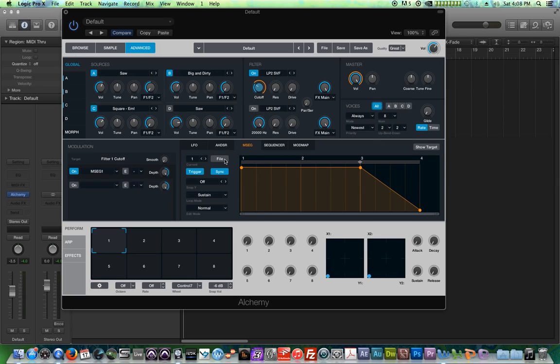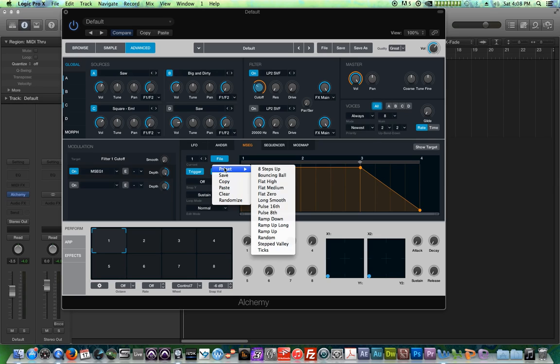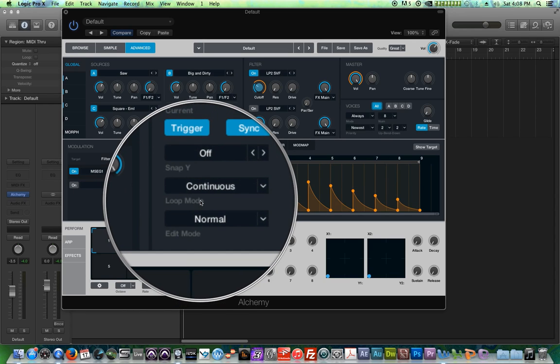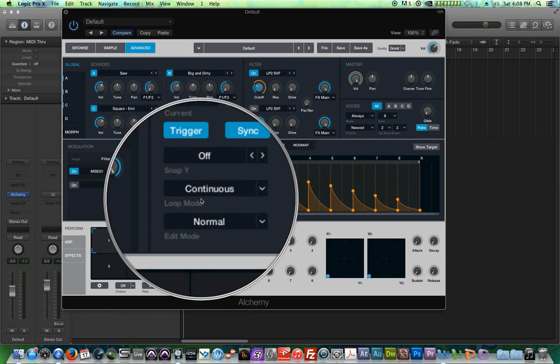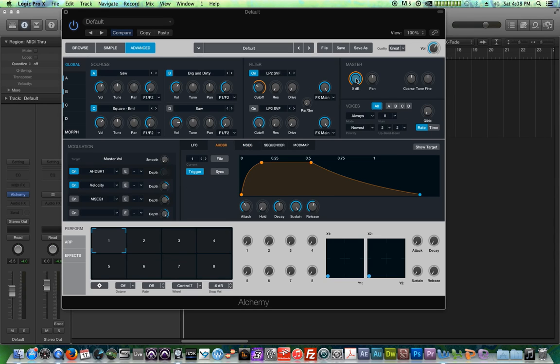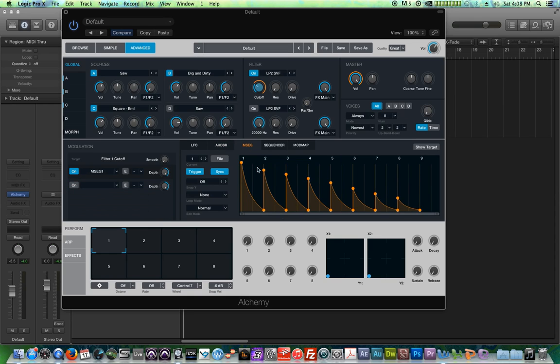Okay, there are also some cool preset settings that are pretty useful. Let's try the bouncing ball setting. I'm going to use this to demonstrate the different loop modes. So first, I'm going to turn the loop off. And by the way, I'm modulating the cutoff again, but not the master volume, just the cutoff. And it sounds like this.